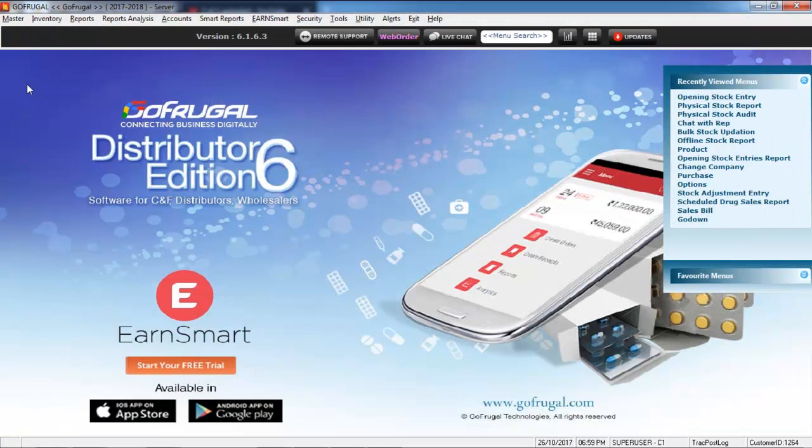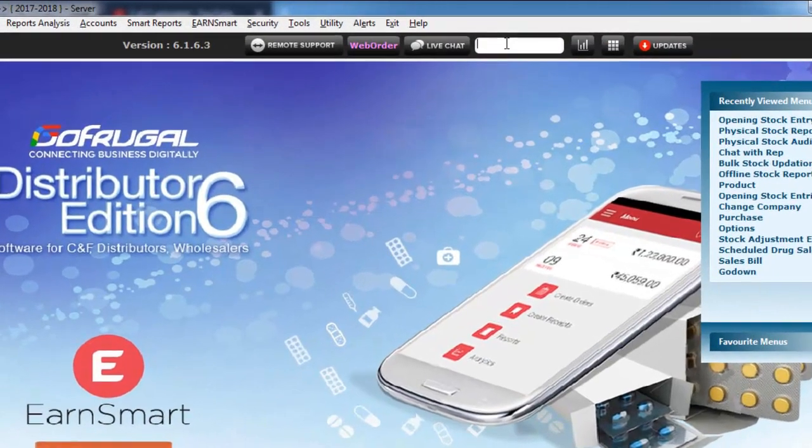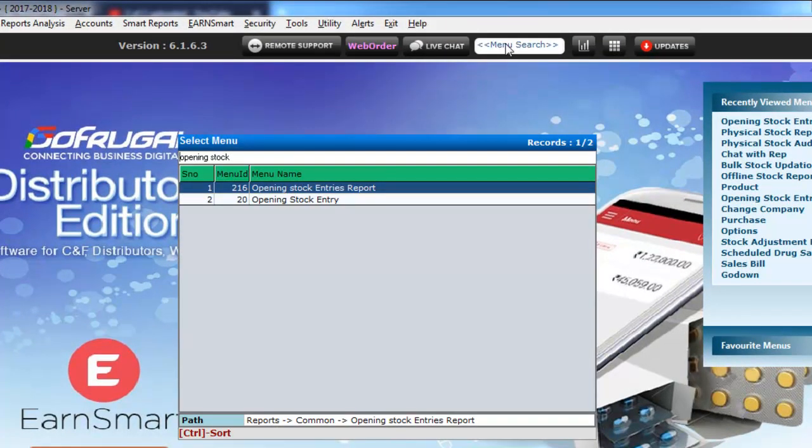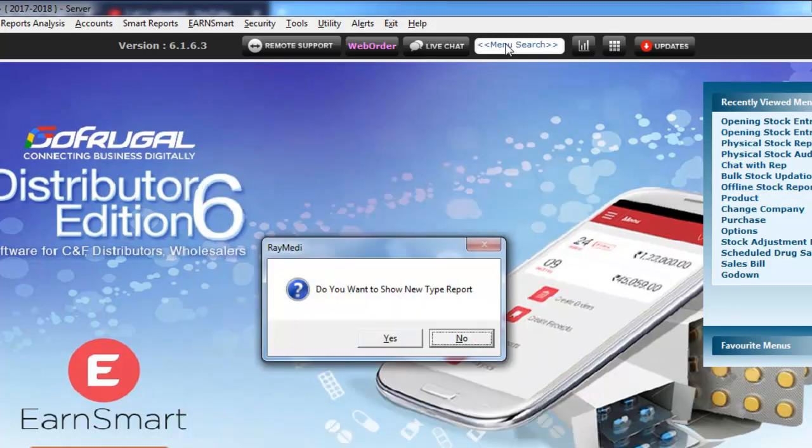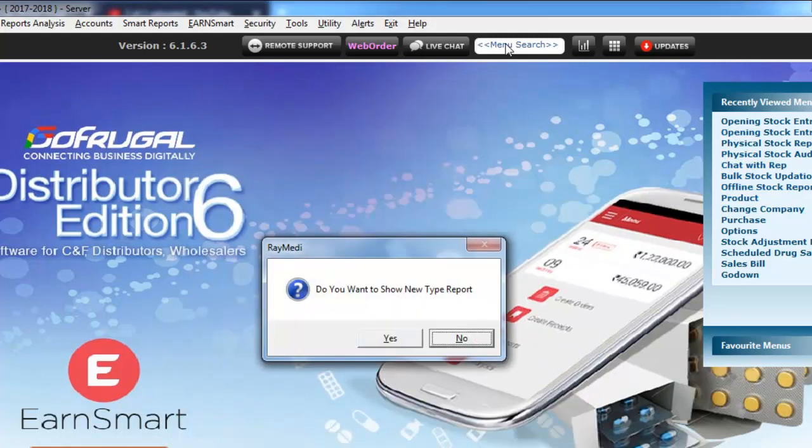To view a report, type in opening stock in the menu search box and press Enter. Select the first option. Click Yes to view the new type report.